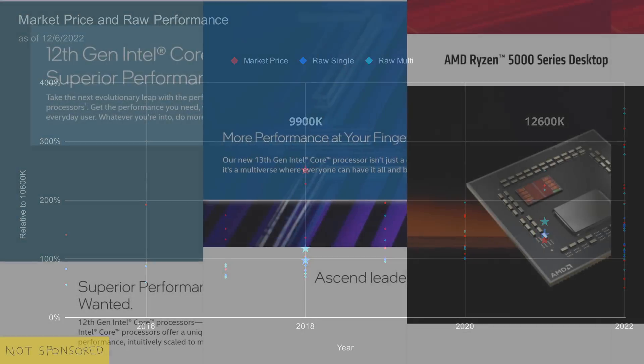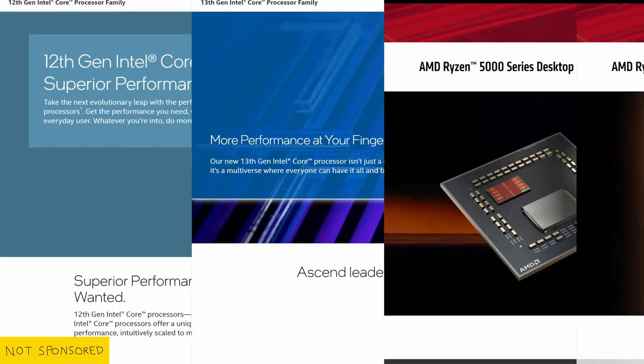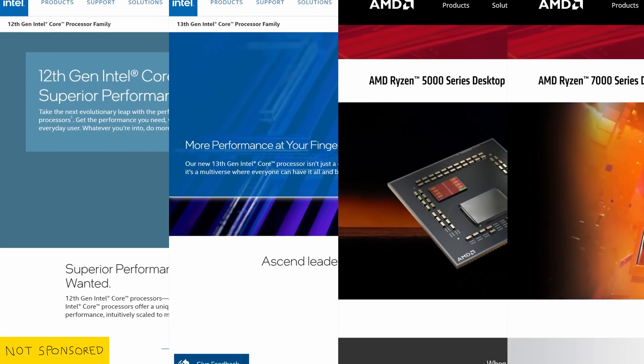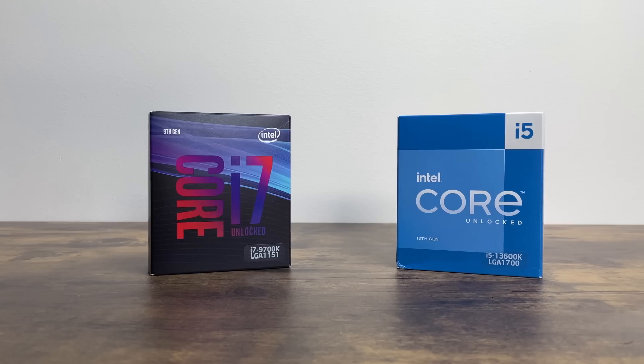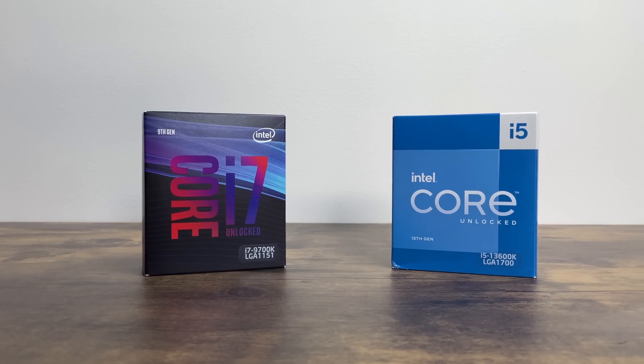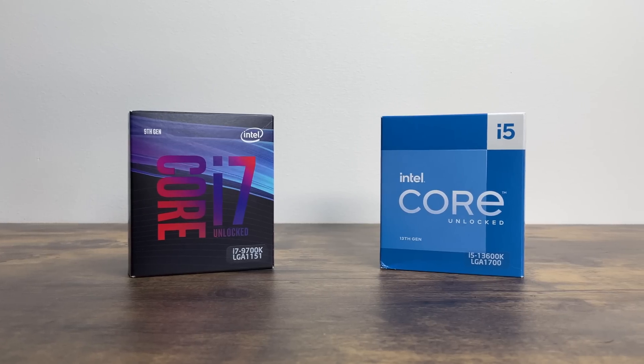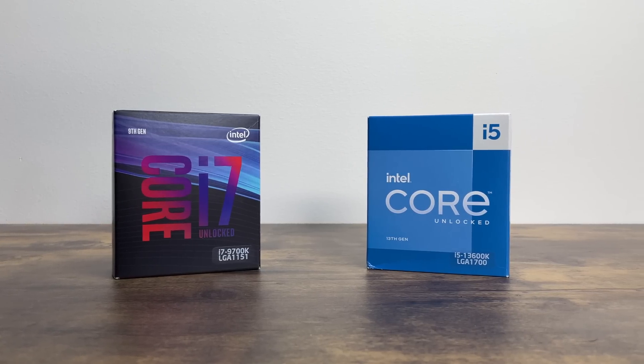Therefore, I recommend only considering CPUs from the newest two generations. If you're on a tight budget, going for a newer, lower tier model is usually a better option than an older, higher tier model.